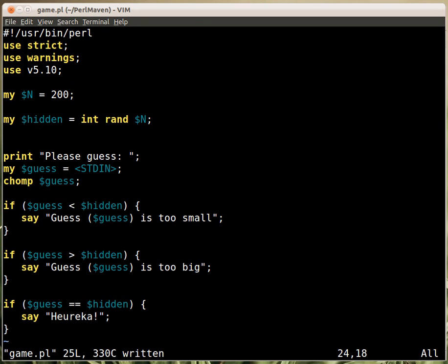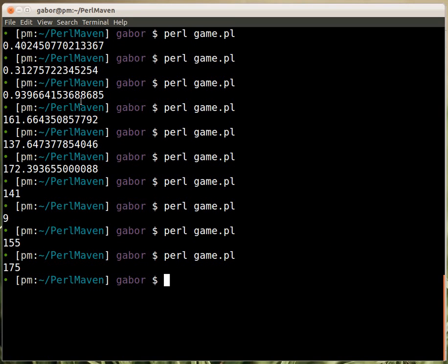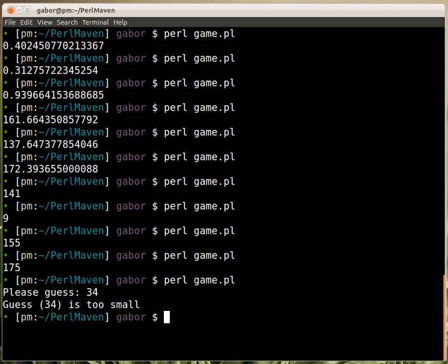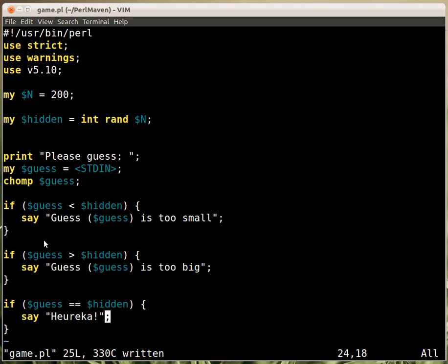So we can now run the, play the game hopefully. And it asks me to guess, and I guess 34, but it's too small. Now the problem is that if I run this again, it will generate a new number. So I won't really be able to play it, but we'll learn later on loops in Perl, and then we'll learn how we can take this code and improve it, so we'll be able to guess a couple of times, not only once. And then we can really turn it into a game of finding this number.